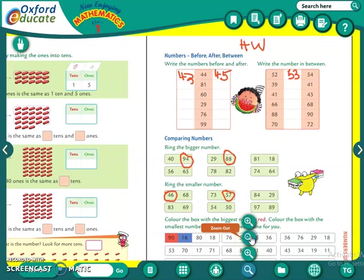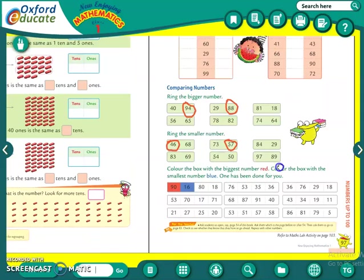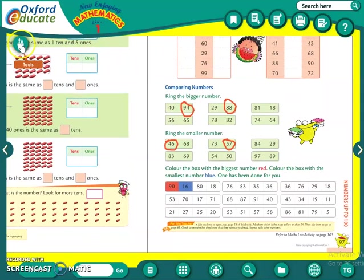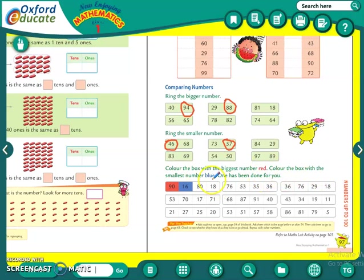Then let us see the next question. Color the box with the biggest number red, and color the box with the smallest number blue. Four numbers are there in the box. Whichever is the smallest number, you have to color it blue.